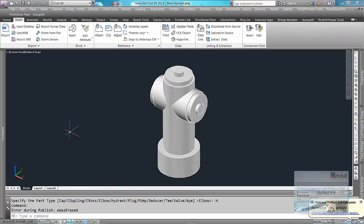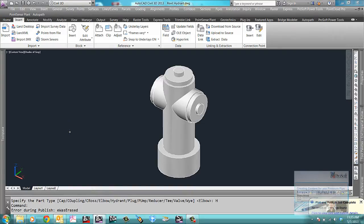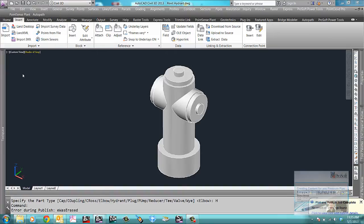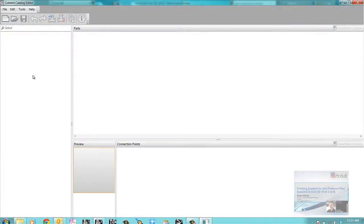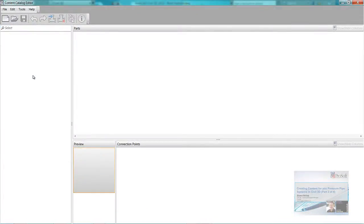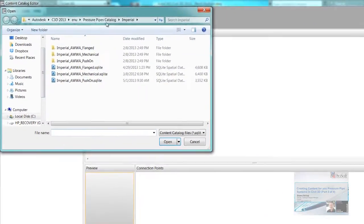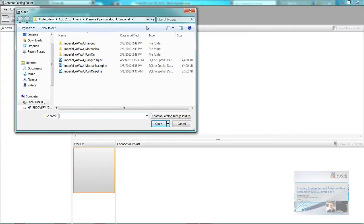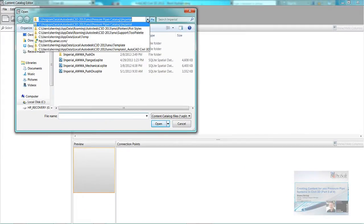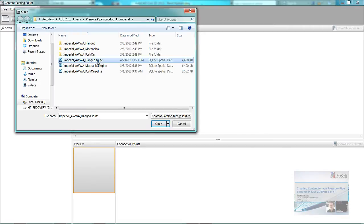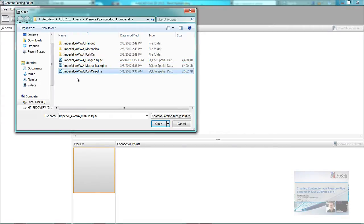I'm going to open up the content catalog editor. It's just found under all of your programs. The pressure pipe system is coming from a SQLite database. So I'm going to open up that database. If I go to open catalog, you can see where this one's at. It's buried pretty deep down in there. The three different catalogs, we've got the flange, mechanical, and push-on. I'm just going to go into the push-on and edit that one. So I'm going to open this SQLite database.